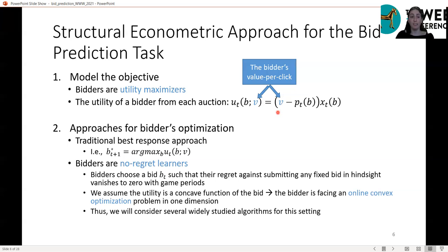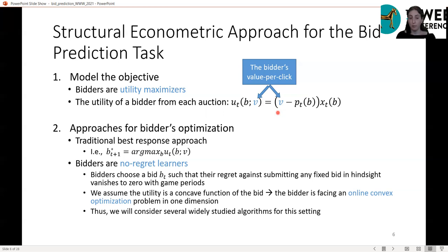How do bidders optimize their bids? The traditional approach assumes the bidder best responds to the bid competition in the previous step. Here we take an alternative approach that models bidders as no-regret learners, meaning they choose bids such that regret against submitting any fixed bid in hindsight vanishes to zero with game periods — they act in a way that in the long run they have low regret. In the online learning literature, there are various algorithms with this no-regret property, and we study several of them.